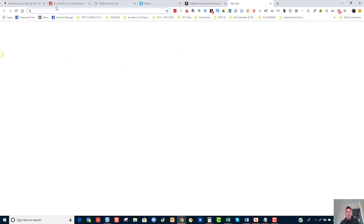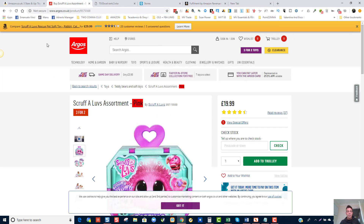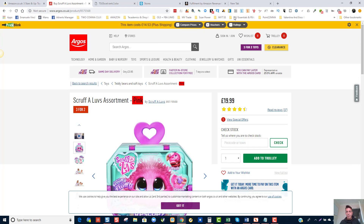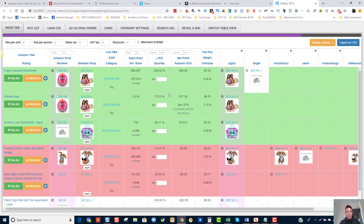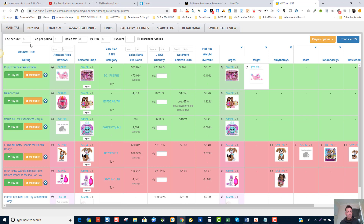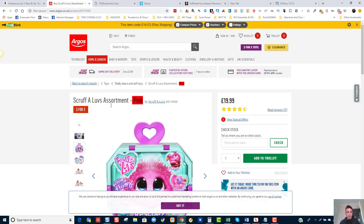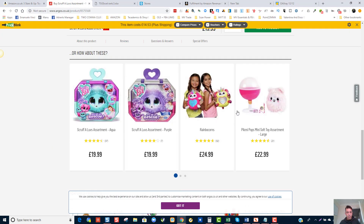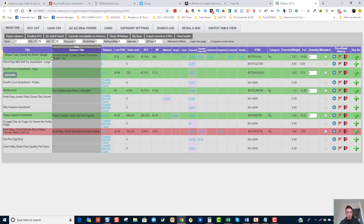Now let's use another strategy. Argos is one of those suppliers supported by OAXRAY. OAXRAY can scan the full site and find products matching specific criteria. If I want a 15% return on investment, I just scan the page — and straight away we found three products we could be selling.